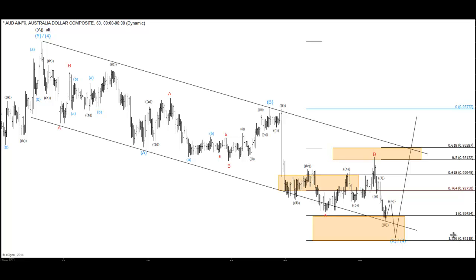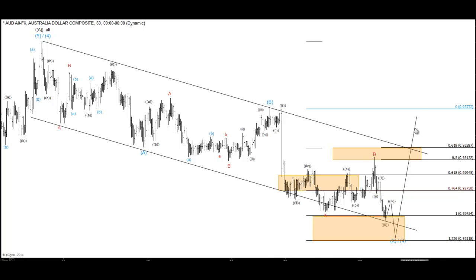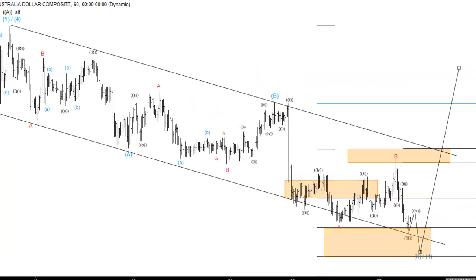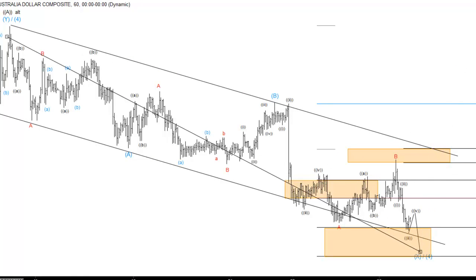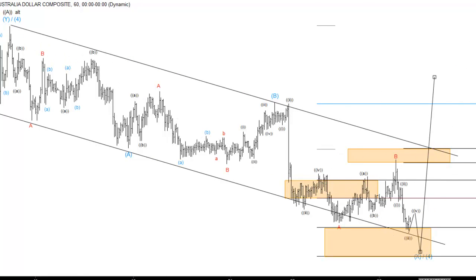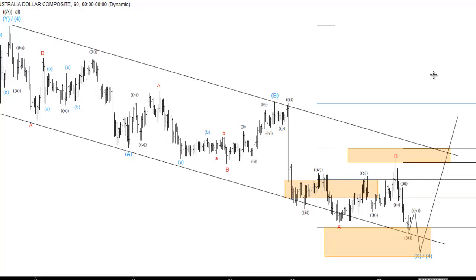Now the Aussie dollar is getting to the point where a decision needs to be made. The cycle that started over here can have ended, and technically that's going to mean that a new cycle to the outside — a retest of this high — can take place in the near future.